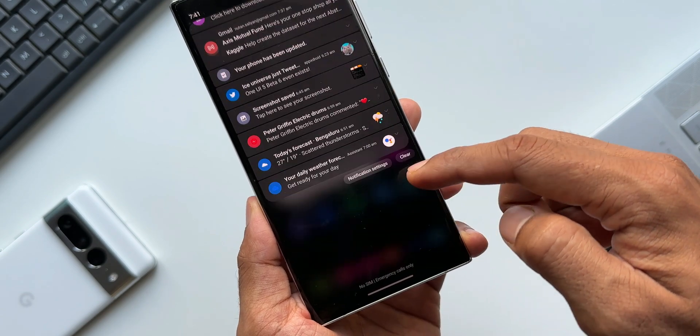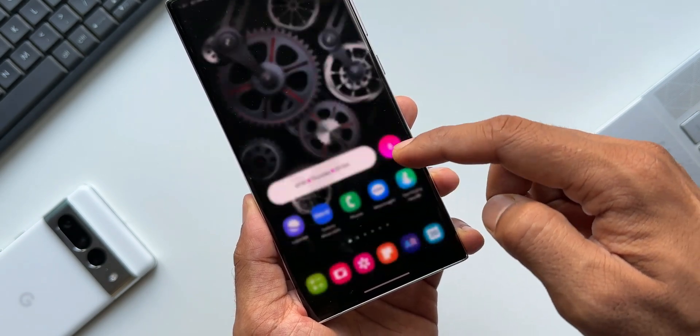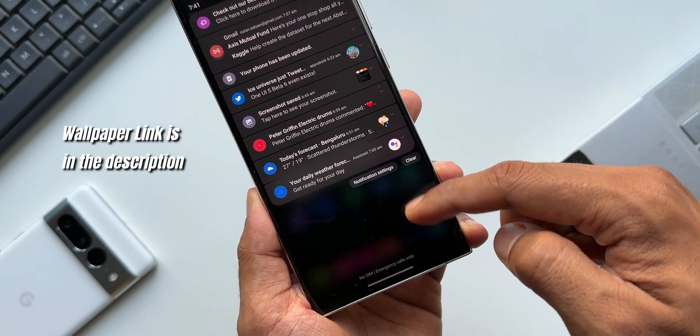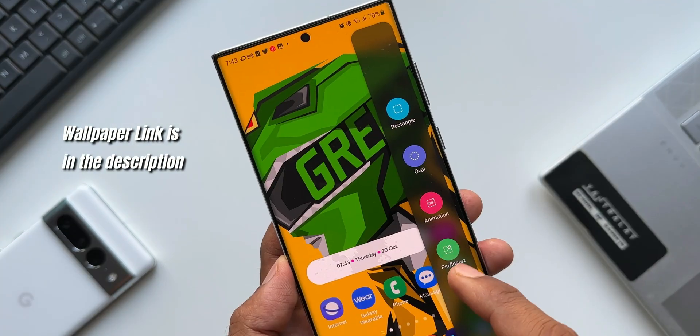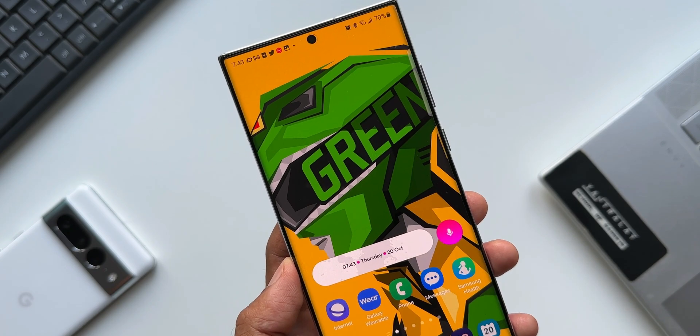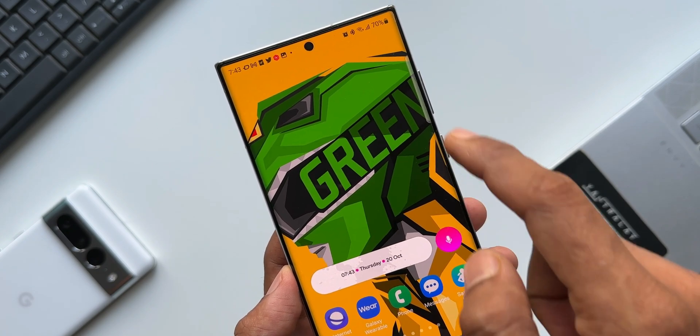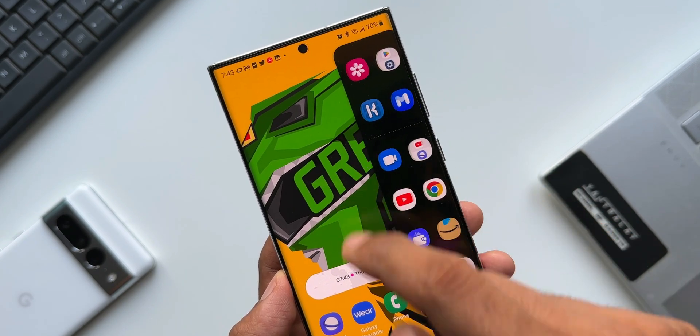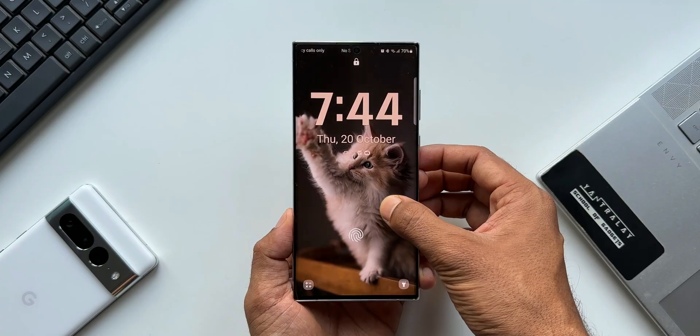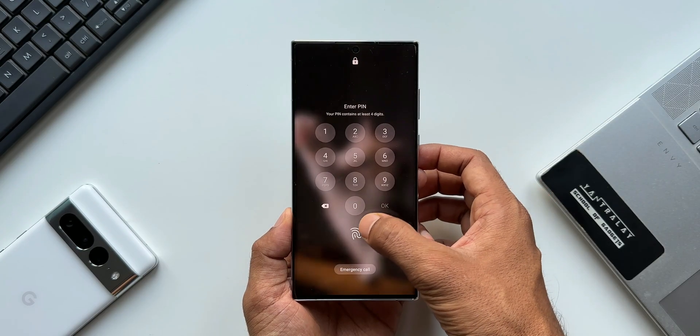Believe me, One UI 5.0 based on Android 13 has taken One UI to the next level for sure. It feels really good to use this UI—it's feature-rich as usual. We've got loads of features being added on this version of One UI.